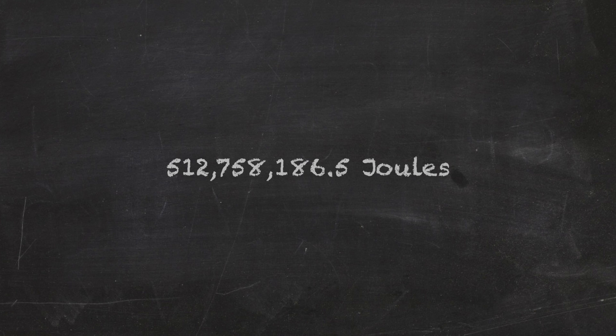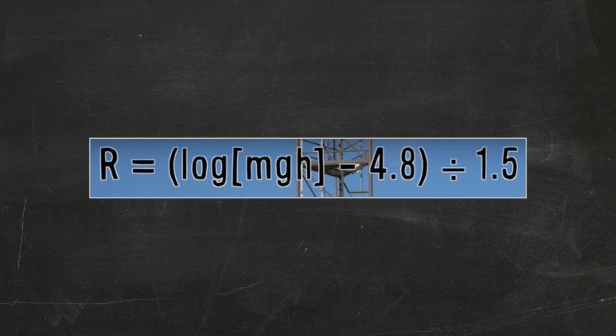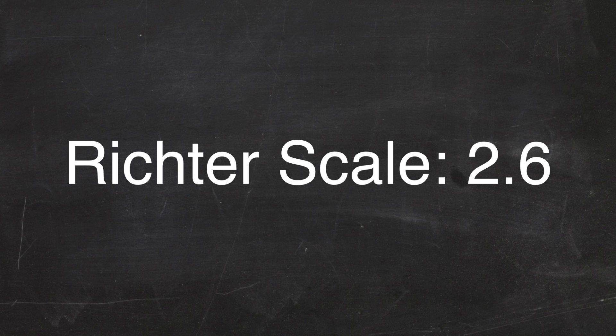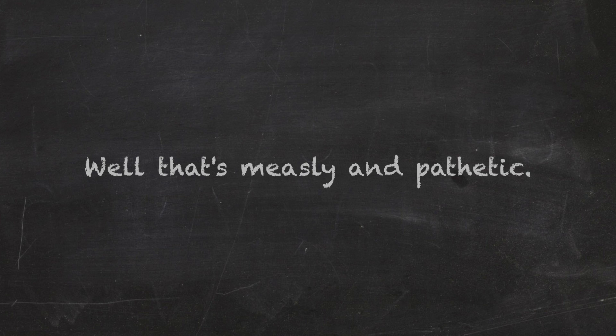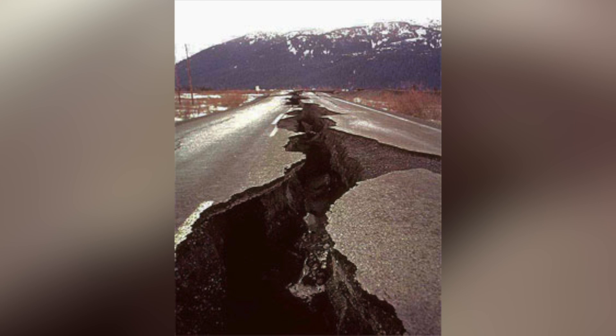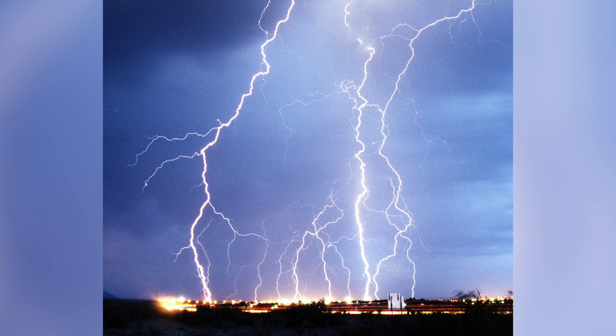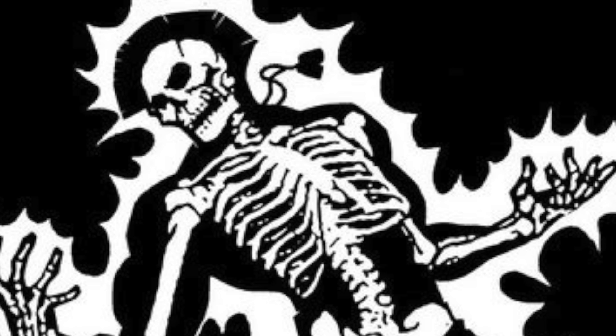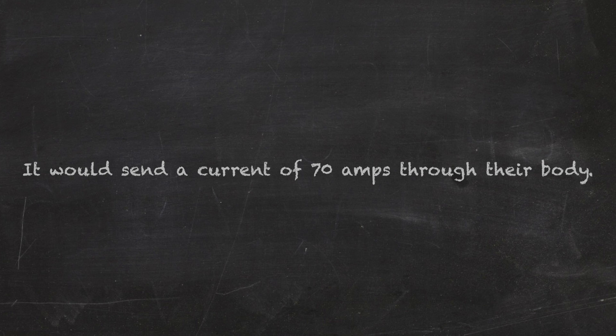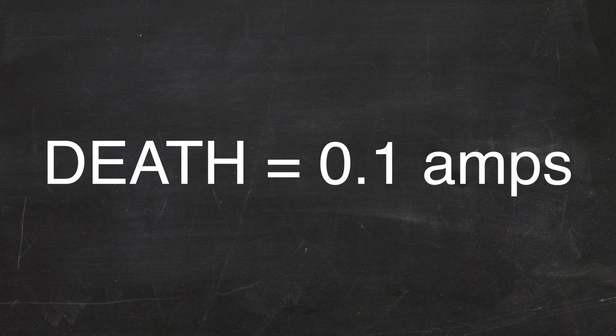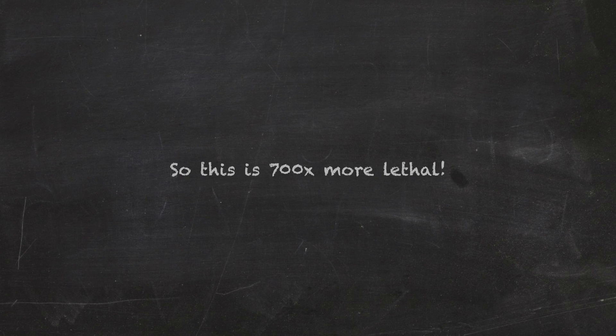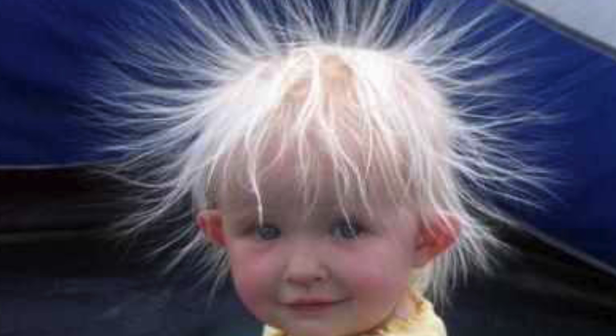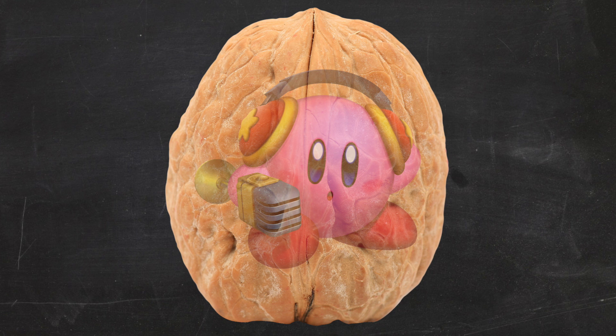But back to the energy I was previously discussing. Mike gives off 512 million joules, and thanks to this Richter equation, we know that an energy like that would produce a 2.6 on the Richter scale. Well, that's measly and pathetic, so let's compare it to something less earth-shaking. If this energy was perhaps electricity, and was striking a human, it would send a current of 70 amps through their body. Well, a tenth of an amp will kill a human being, so this is 700 times more lethal. Shocking. So that's Mike in a nutshell,